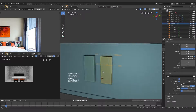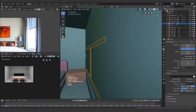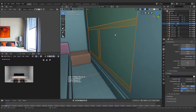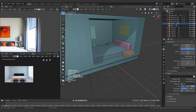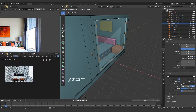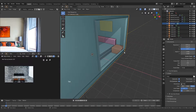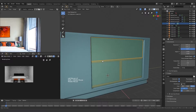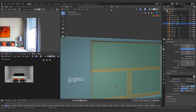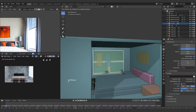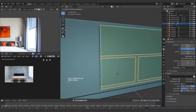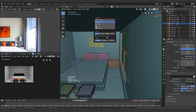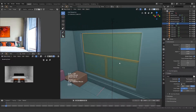I probably should have extruded it out ever so slightly. So I'll hide the wall, select all the window pieces, and extrude them out in the X direction just a tiny amount. Then unhide the wall, select everything, and align them along the X axis. That should be fine.